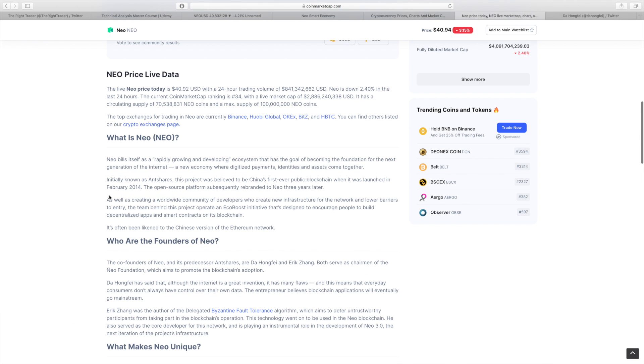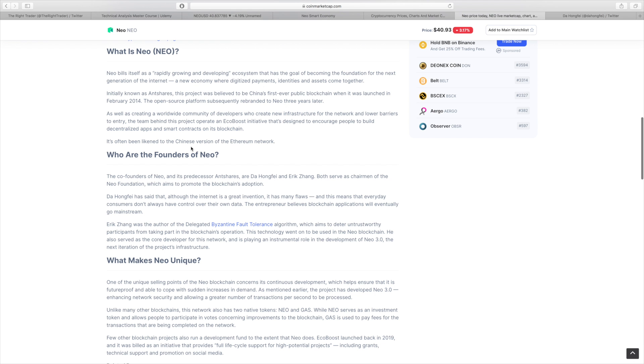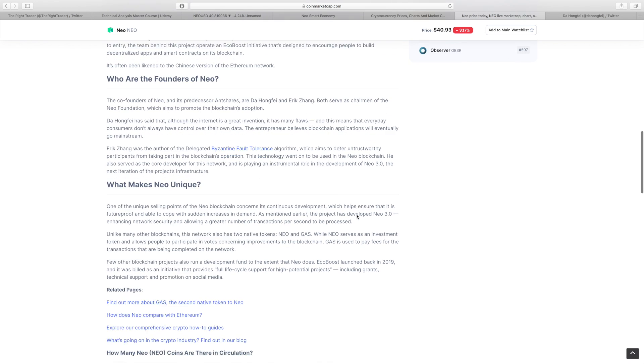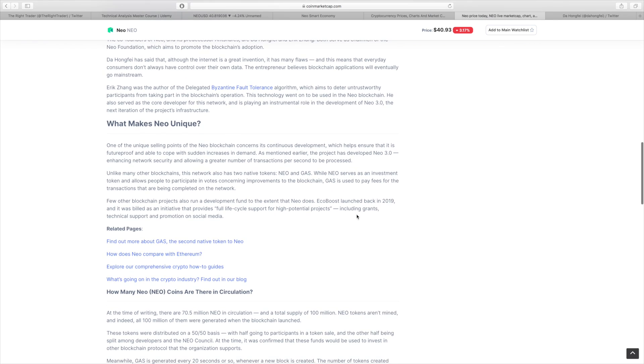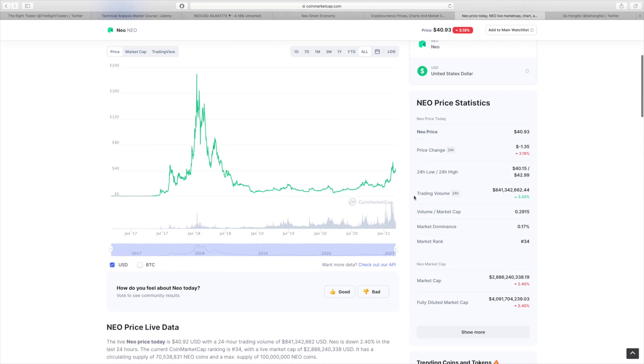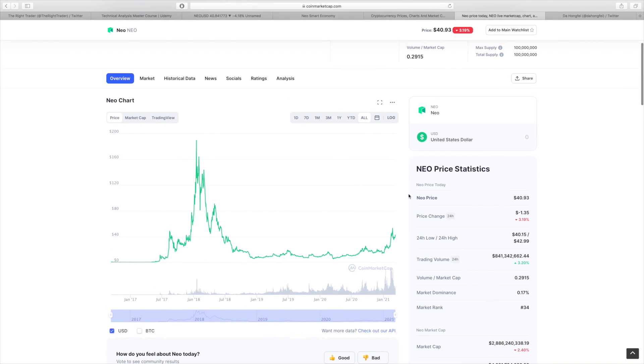Just a rapid introduction to NEO. It is a rapidly growing and developing ecosystem, very similar to a Chinese version of the Ethereum network. Its founders are actually pretty notable. We got Eric Zhang, who was the author of the delegated Byzantine fault tolerance algorithm, and we also got Da Hongfei, the other founder of NEO, who does some really interesting stuff. We're going to look at some of his tweets here because we can get some insight into what's being prepared behind the scenes as far as NEO is concerned.